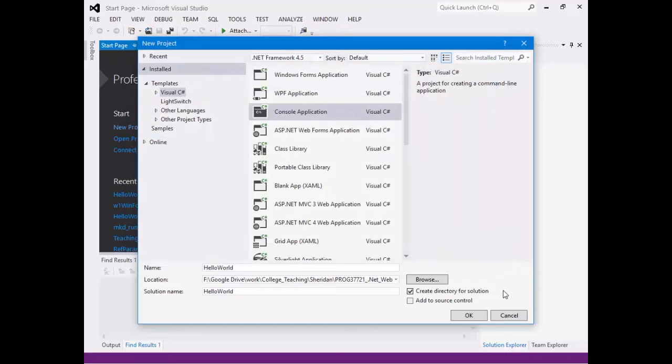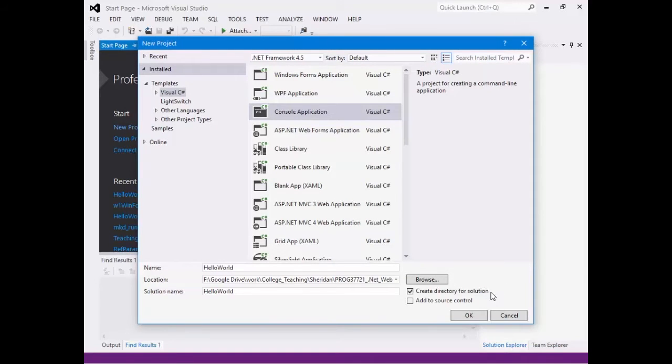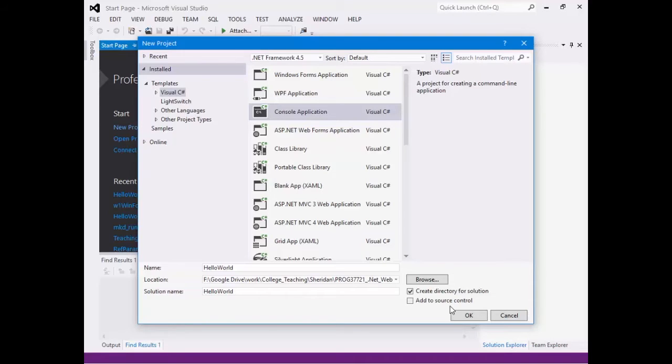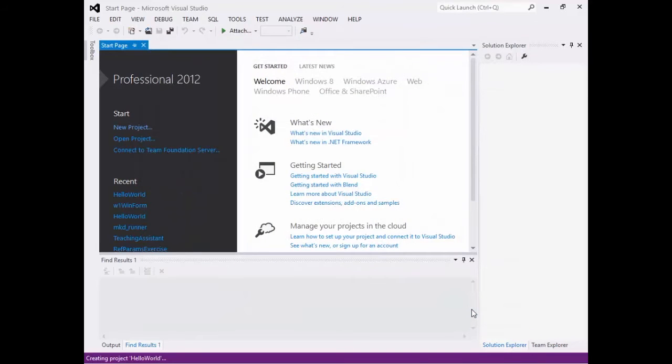Now, before I hit OK, there's a couple more checkboxes I'll talk about. So there's Create Directory for Solution. Yep, I'm going to do that. I'm going to let it create a new directory for me on the file system. And add to Source Control. Now, if you have Source Control and you started using stuff like maybe GitHub or anything like that, you could link it with that. But we're not going to in this course. So we hit OK.